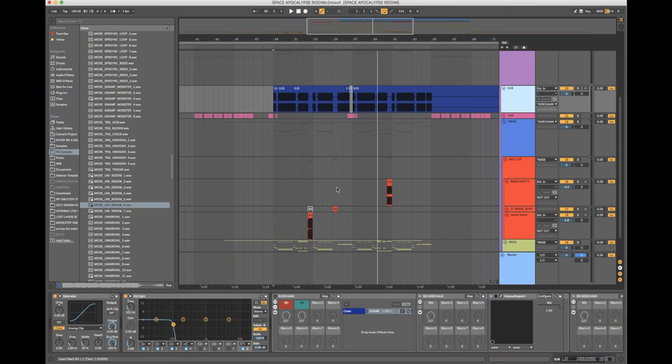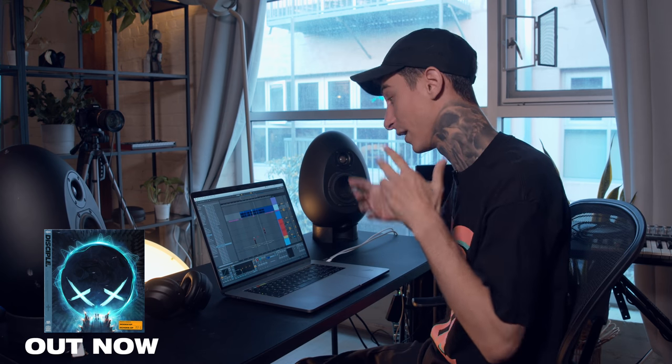Once I'm done with all my basses, I cut all the lows out and make a separate sub bass — usually just Operator with a few extra harmonics added, then saturated, with all the highs cut off. I do the sub bass separately from the actual sounds because I like having the control over volume that it gives you, rather than relying on the sub that comes from the sound itself.